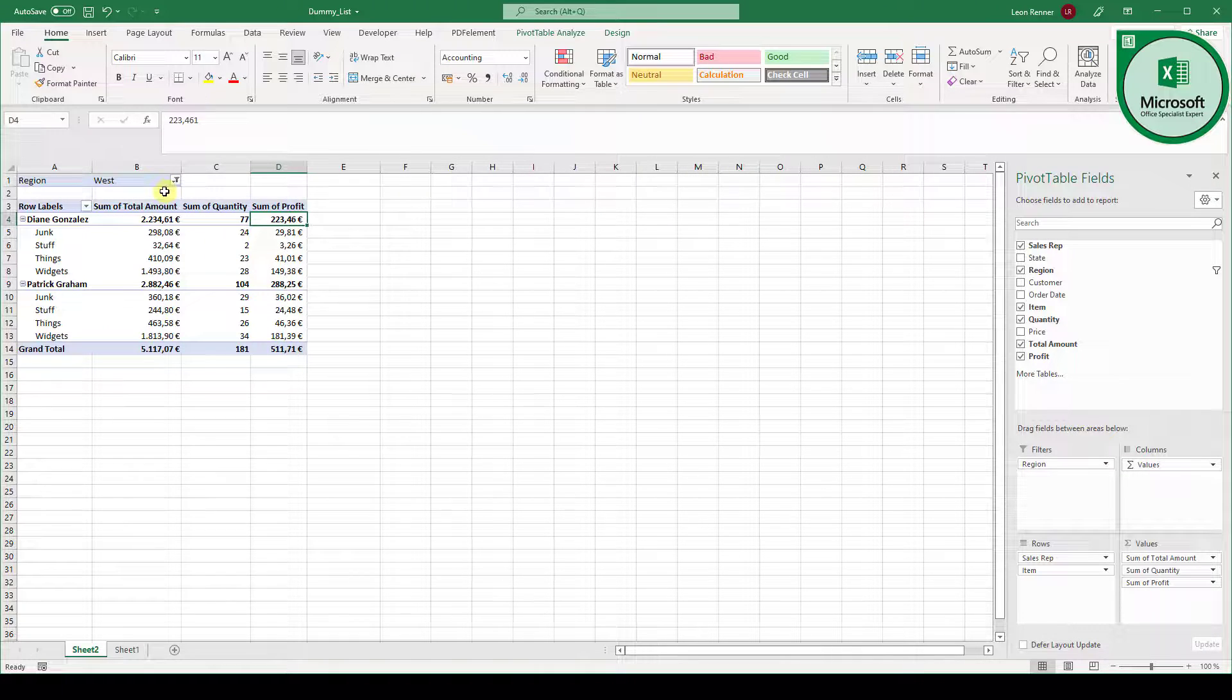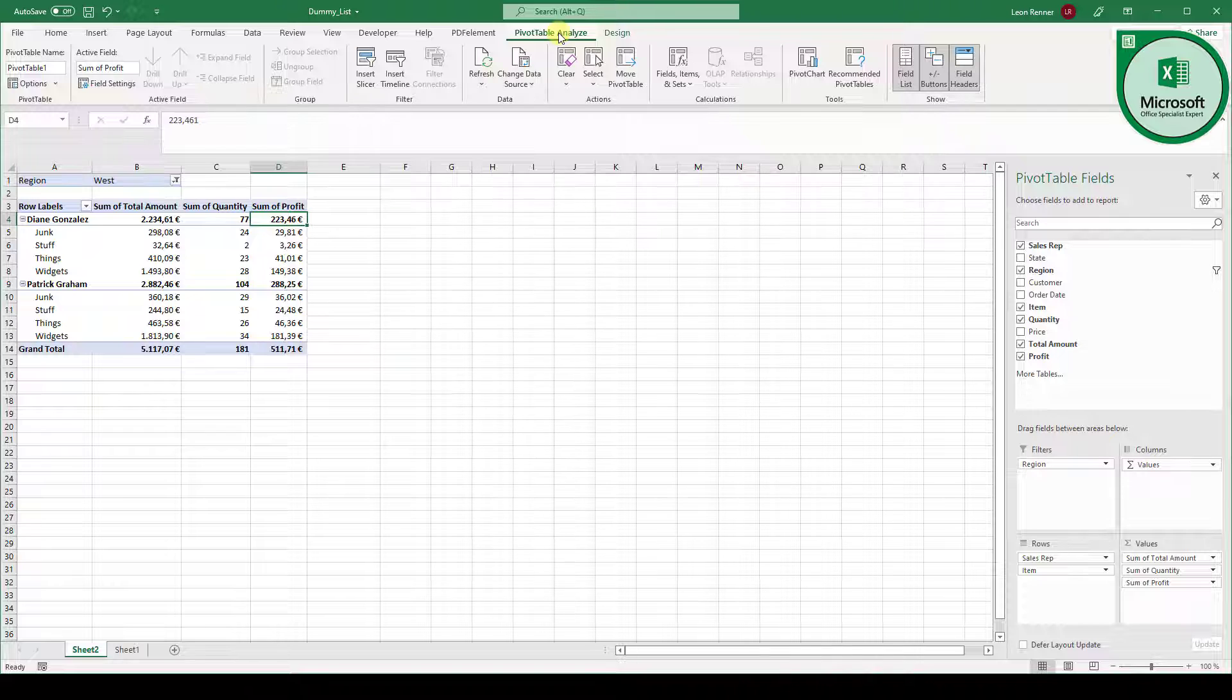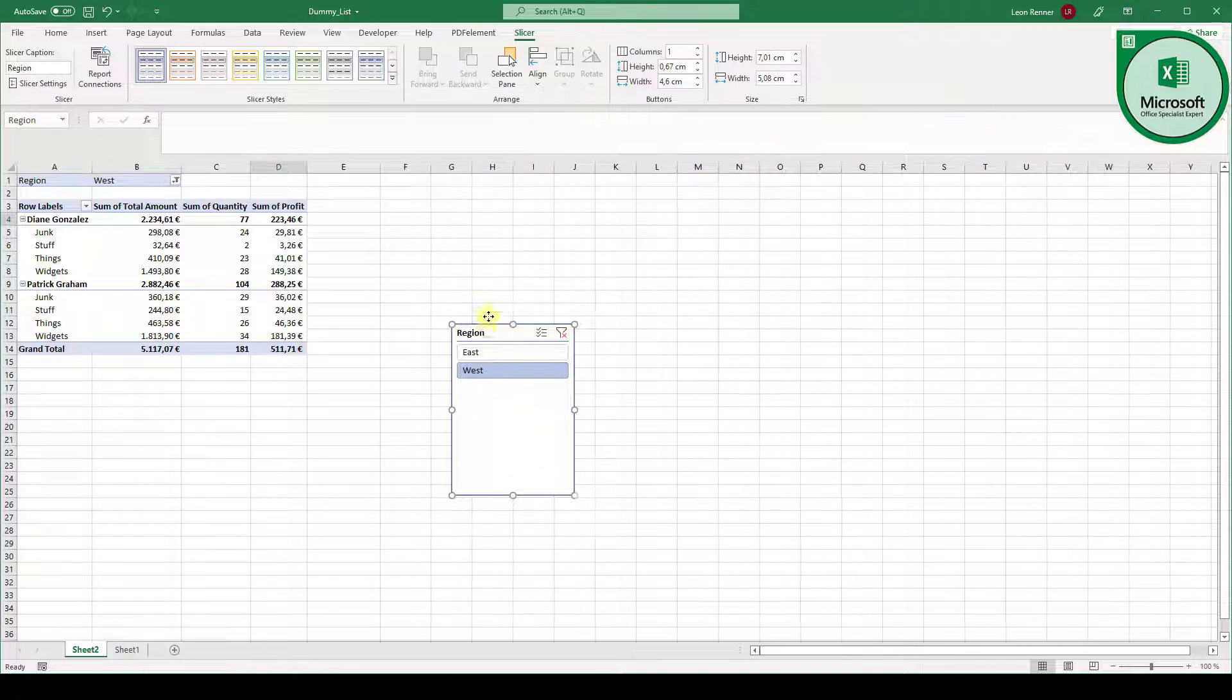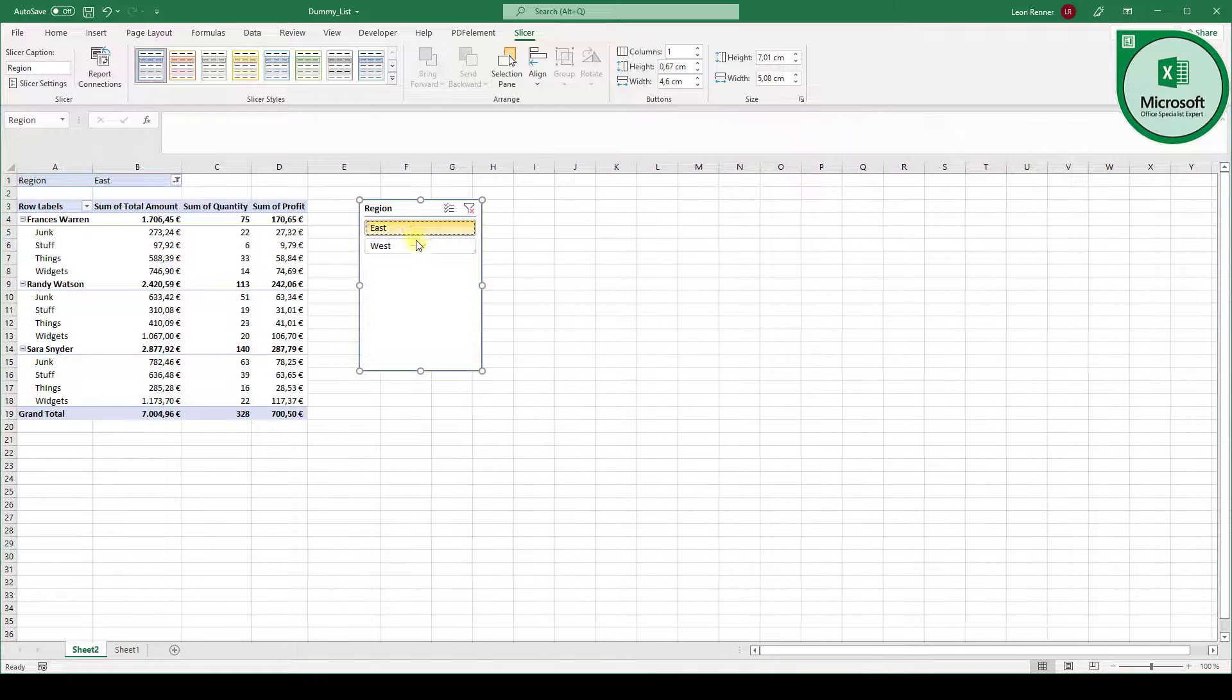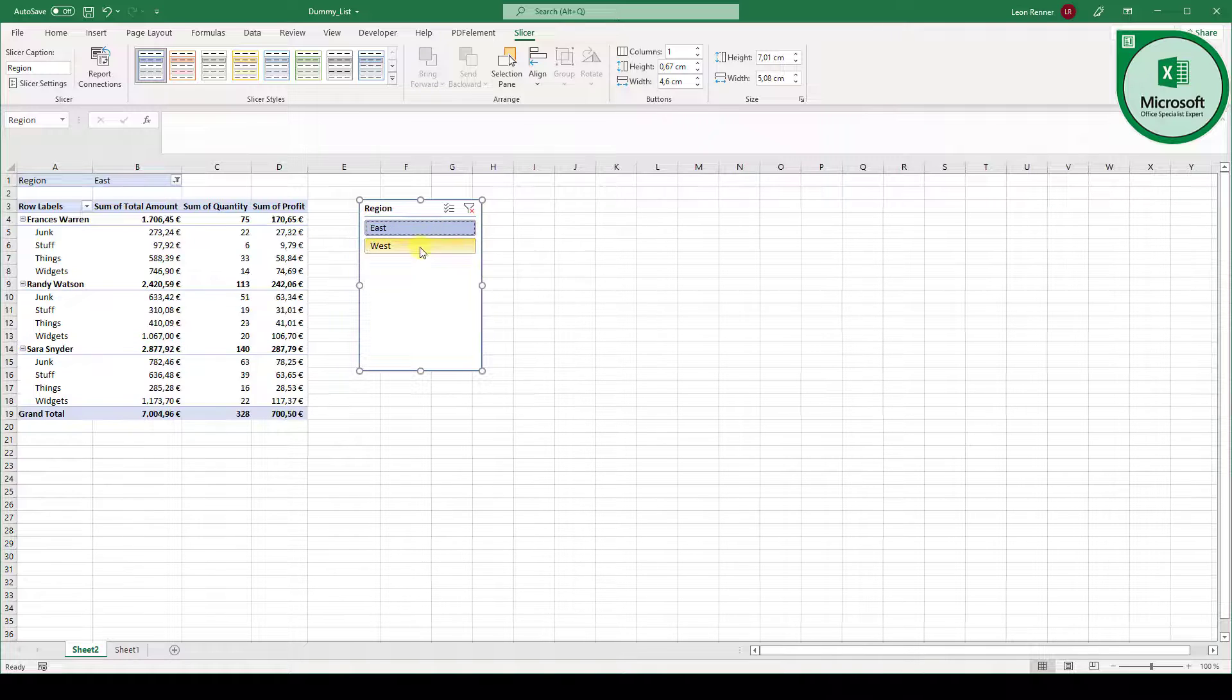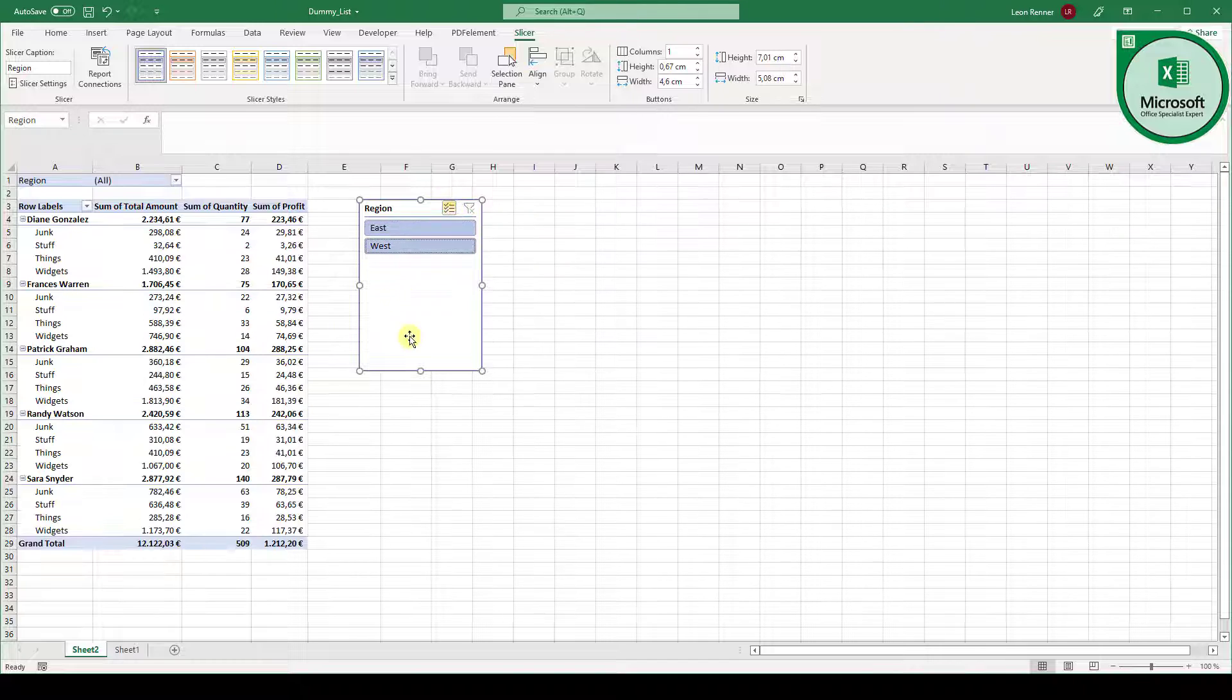This filter by the way can also be implemented as a so called slicer. So when we go to pivot table analyze tab we can also click on insert slicer. Here we select region, click on OK and then we will get this nice designed filter which has buttons. So here we can easily select between east and west. We can also activate the multi-select and select both regions.